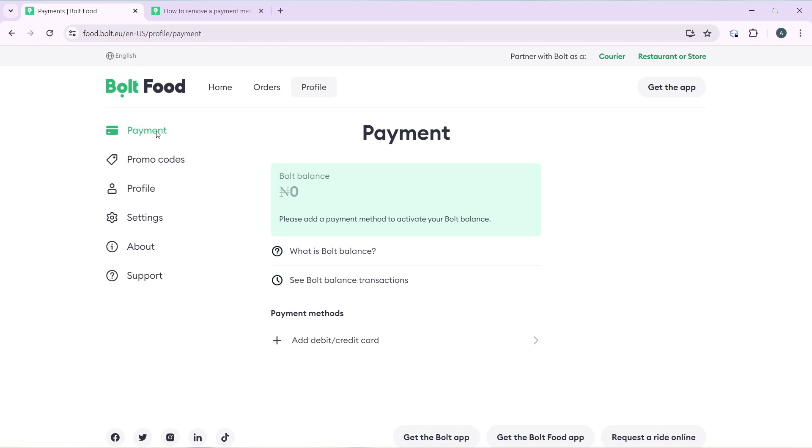Now once you click on Payment, you should be able to remove your credit card from here. If you've added your credit card, which you should have added from your mobile application because you cannot add a credit card directly from the web application, let's say you've added your credit card to your mobile application and you find it here.